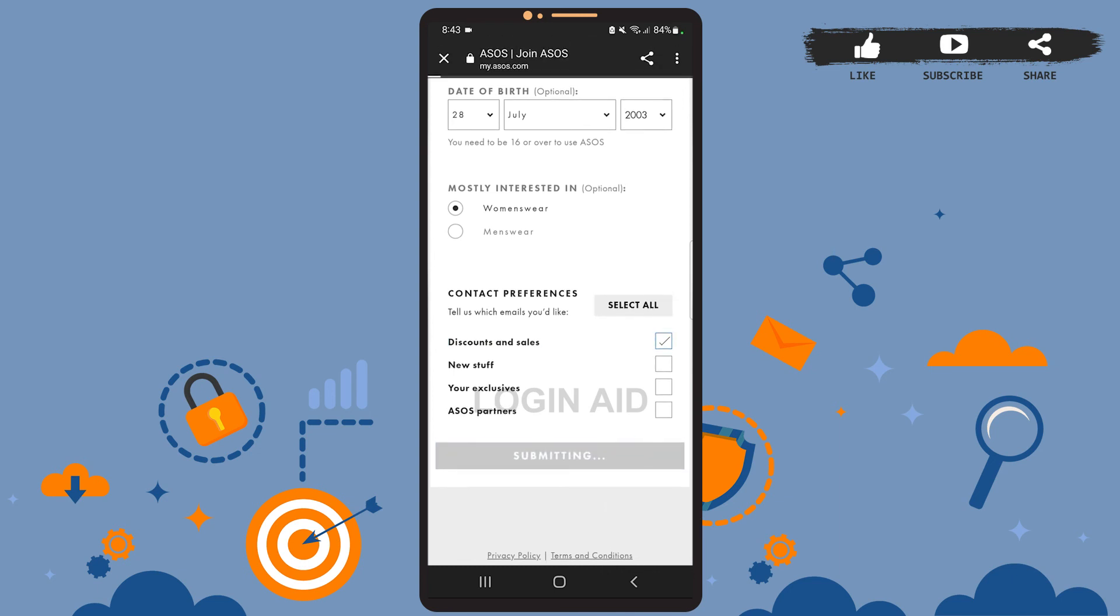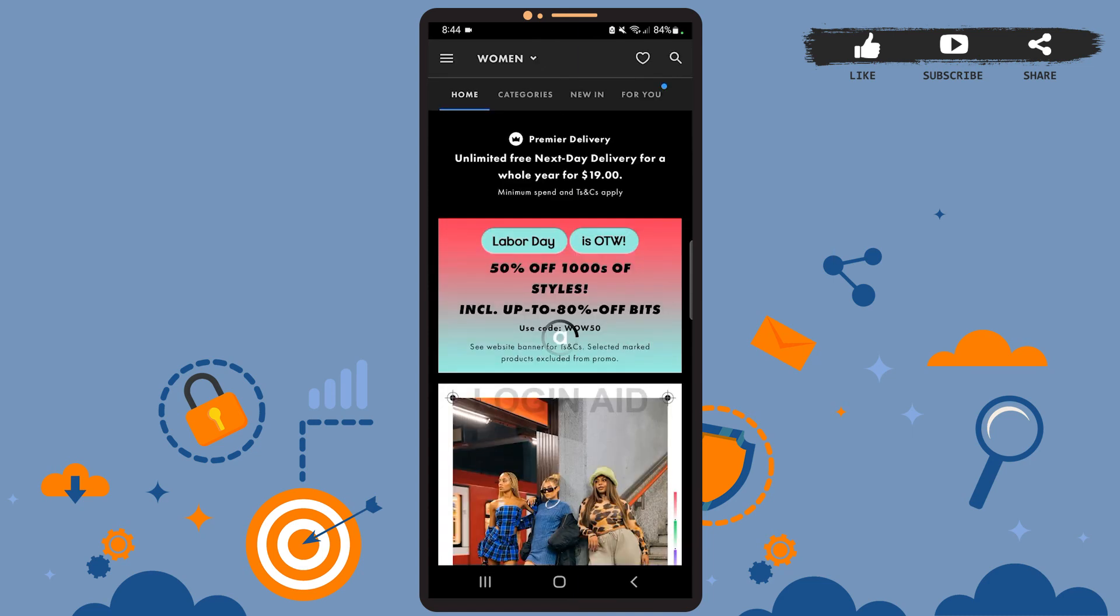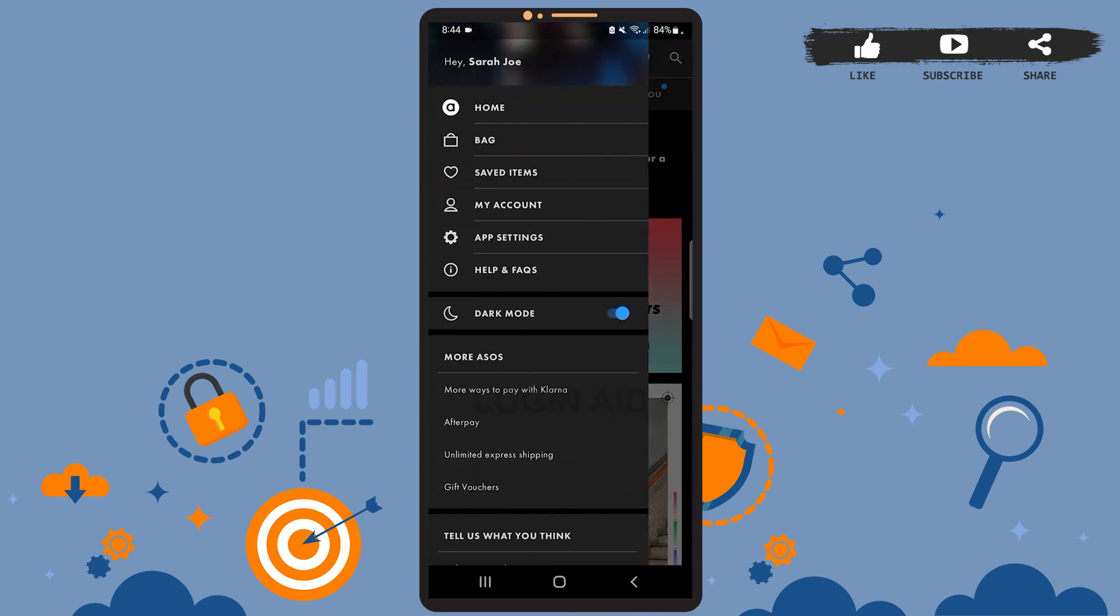Now here you can see a message from the app saying 'Hi Sarah', which means our account has been created. Here we are on the home page, and you can see we've been logged into our account. This is it for the tutorial. I hope it was helpful. Don't forget to like the video and stay tuned for further tutorials. Thank you.